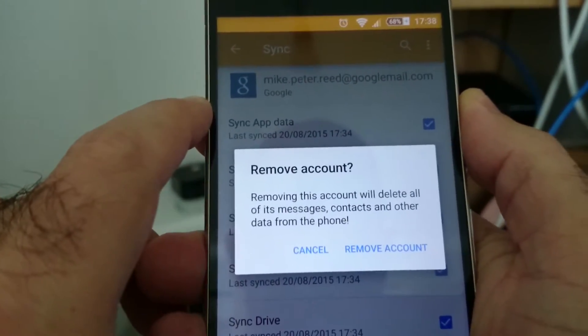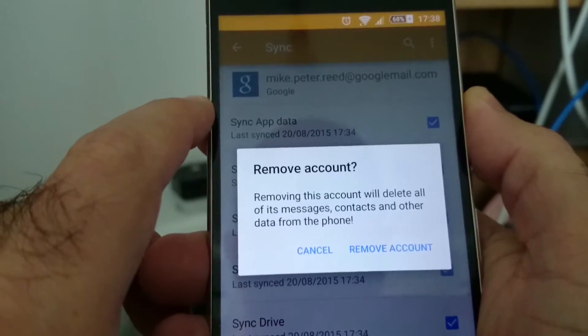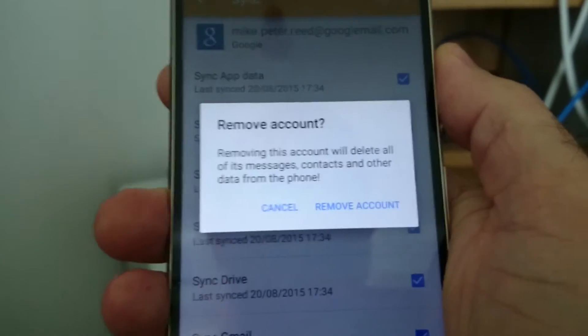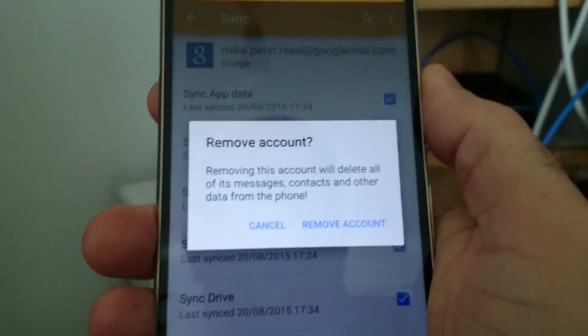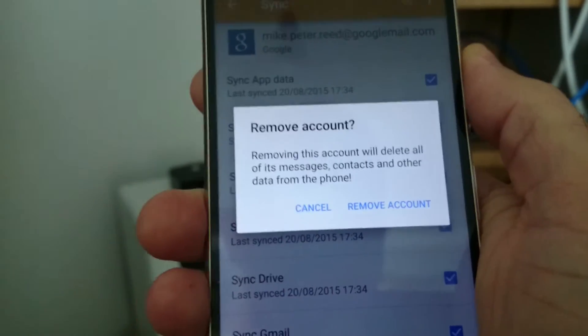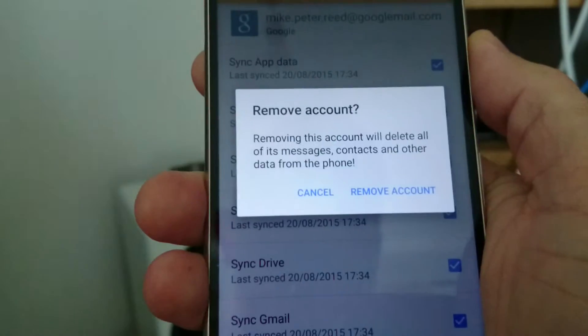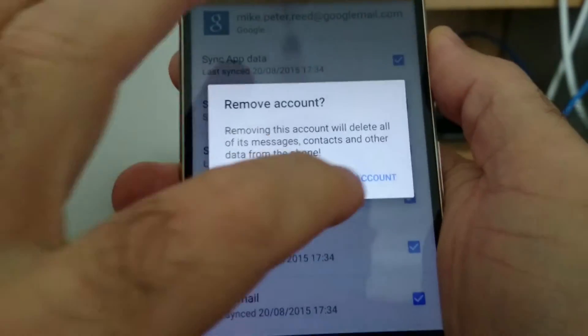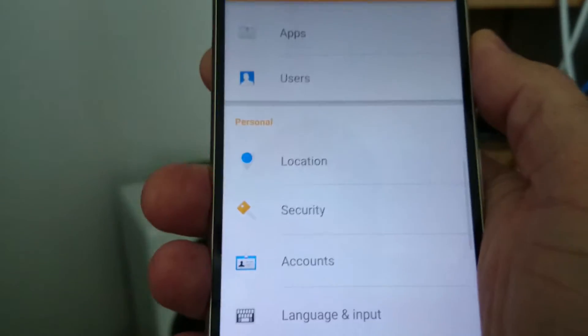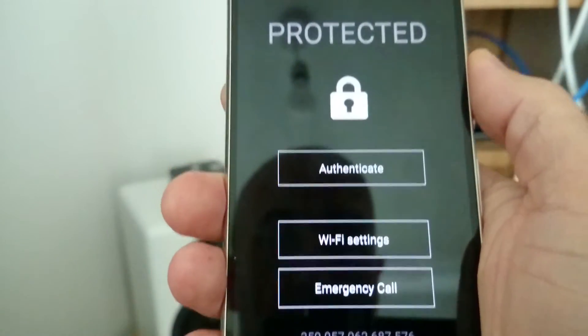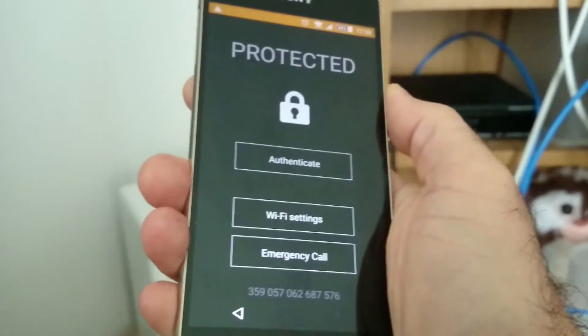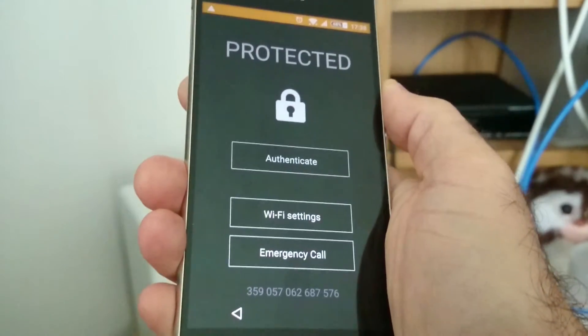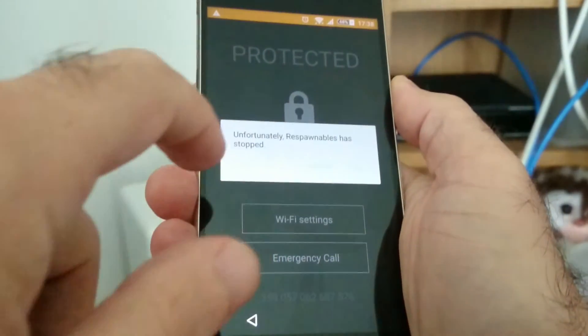Removing this account will delete all of its messages, contacts, and other data from this phone - but obviously not from the cloud or the internet. My computer and other devices will still be able to access it. That's removed. This is interesting - it's now locked the phone.